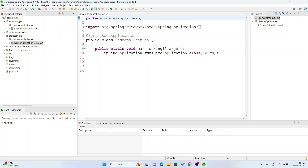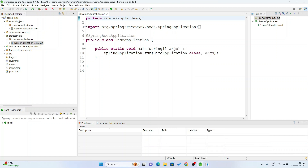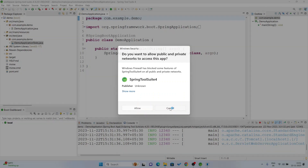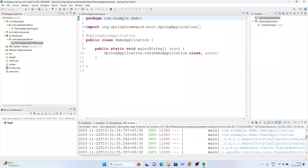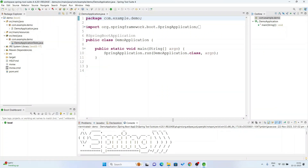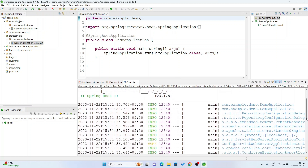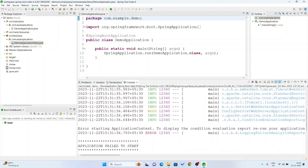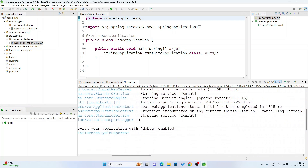Now if I am going to run this Spring Boot application — right click, Run As, Spring Boot App. You can see Spring Boot is installed successfully in your system. You can see in the console it shows Starting Servlet Engine Apache Tomcat 10.1.